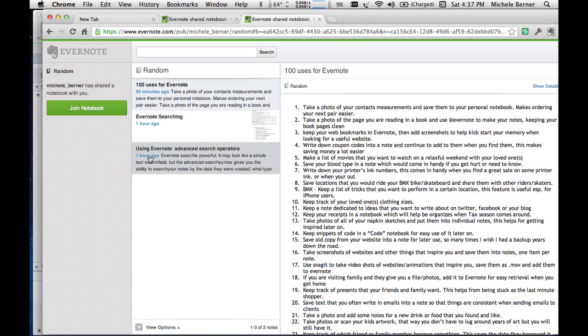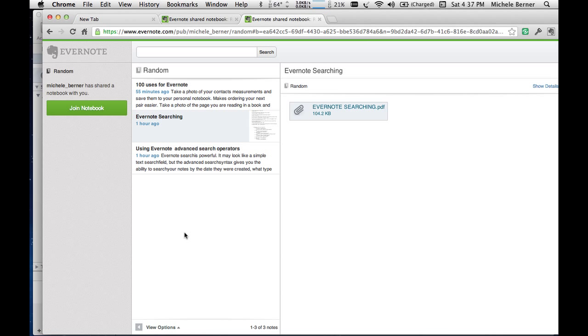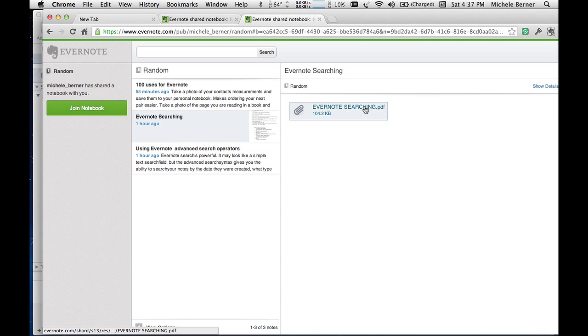Those three notes are there. And then if you wanted to download that, and that's just a PDF, you can just download that file. Either open it or download it.